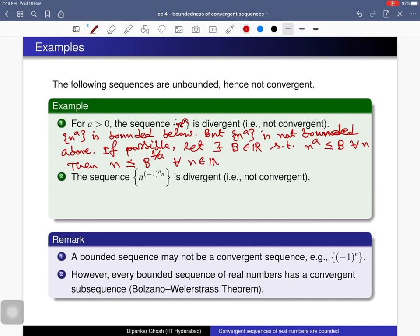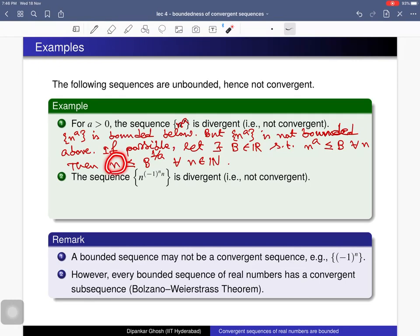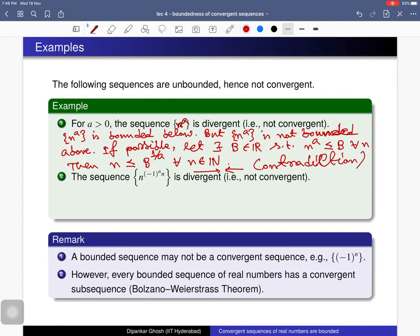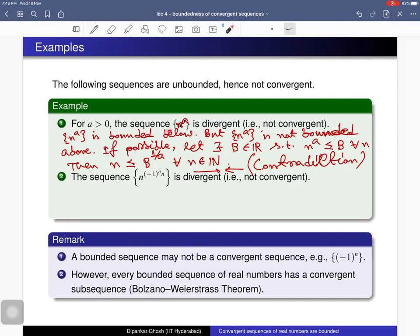Is it possible that all natural numbers are less than or equal to B^(1/a)? The answer is no, because B^(1/a) is some fixed real number and you can always find a natural number greater than this value. So it is not possible that all natural numbers are less than or equal to some fixed value — this is a contradiction. This contradicts the assumption that all terms are bounded above by B. Therefore n^a is not bounded above, it is an unbounded sequence, and hence it cannot be a convergent sequence. In fact, it diverges to plus infinity.